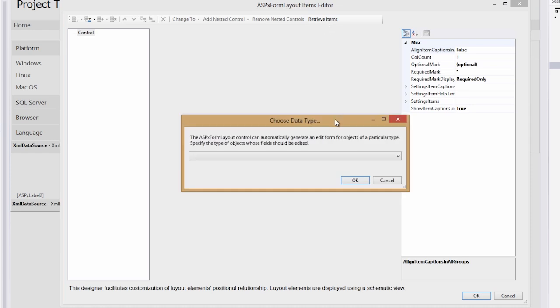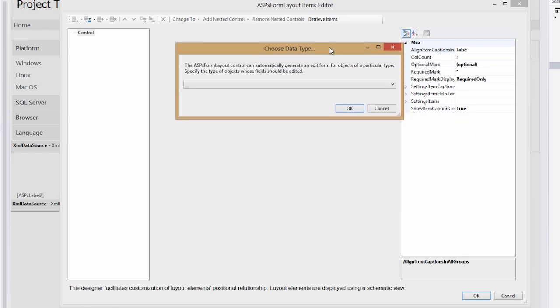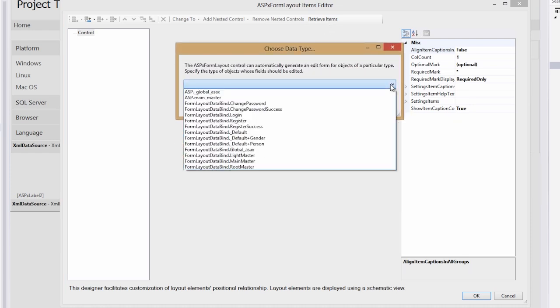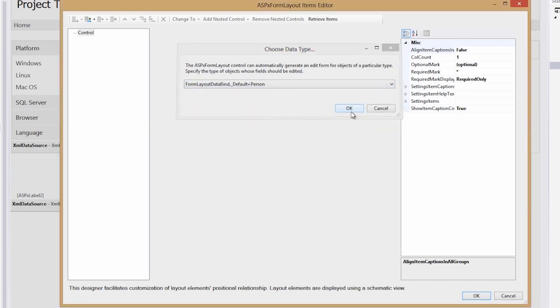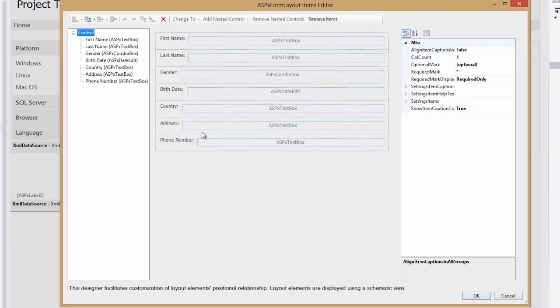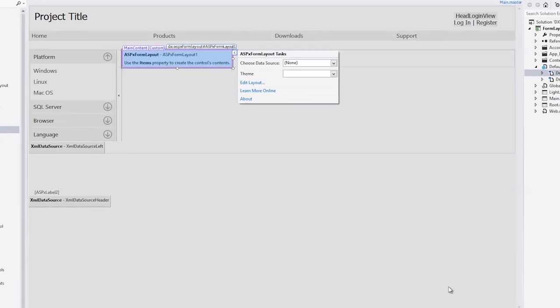This inspects your web project and tells you the list of objects it found in there. We want to select the person object we just created. The form layout control inspected the object and created these editors for it. Let's click OK.